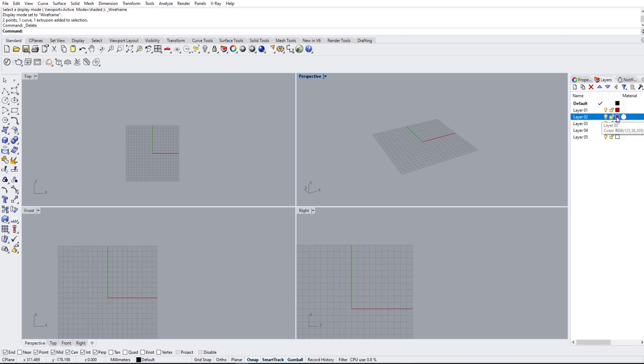You can also change the color of these layers, lock the layers, and show the layers. These are really helpful tools to keep our project organized so we know what's going on instead of just a big mess.